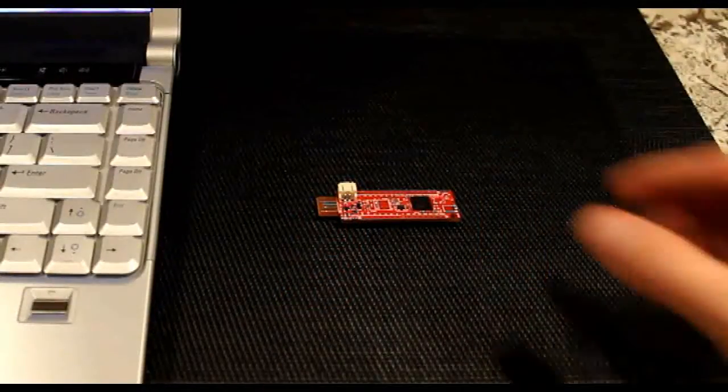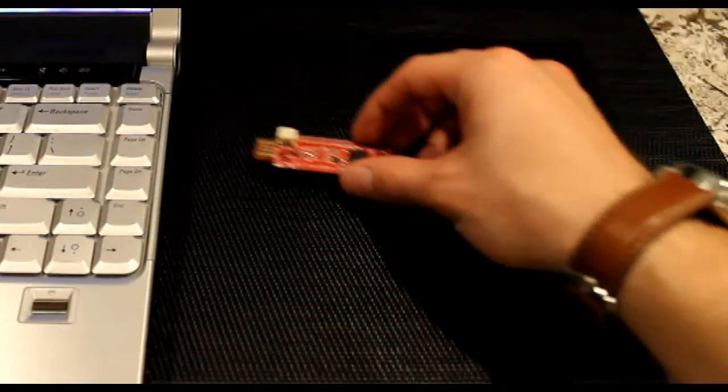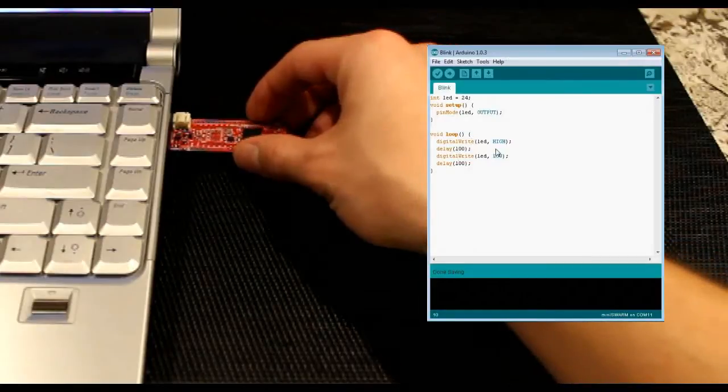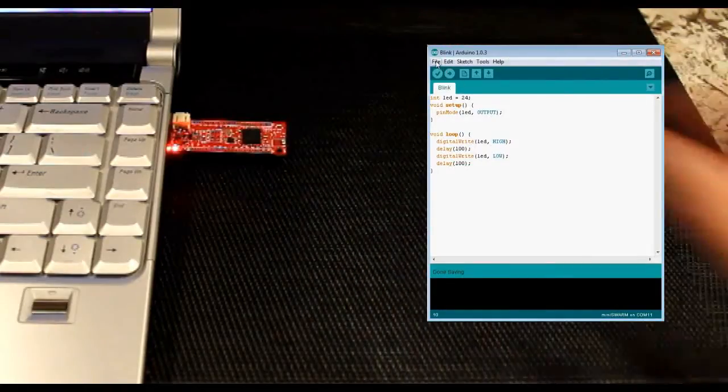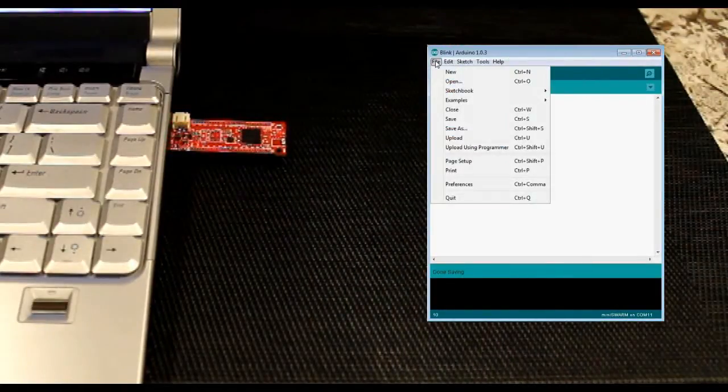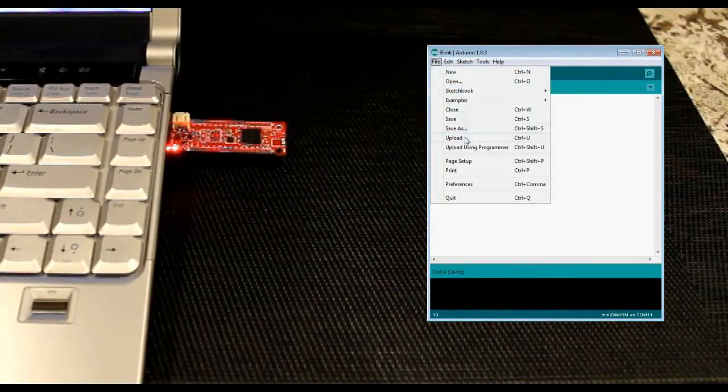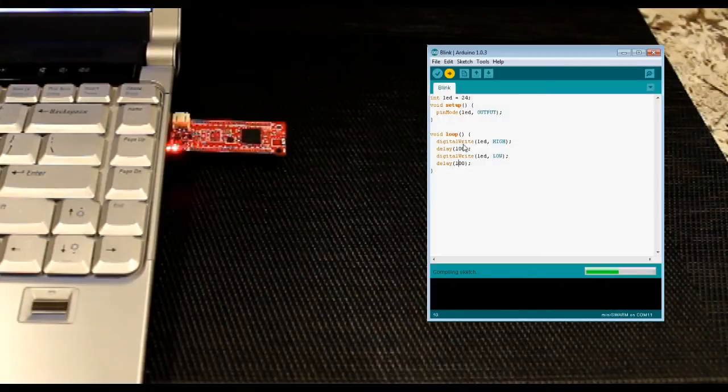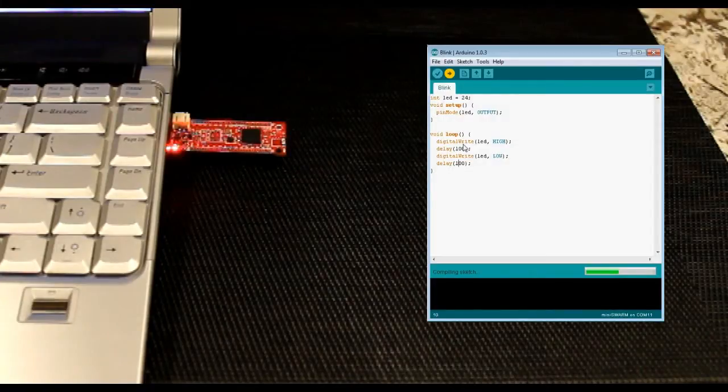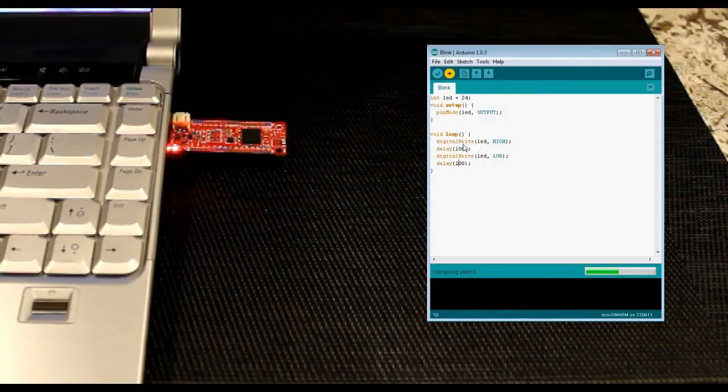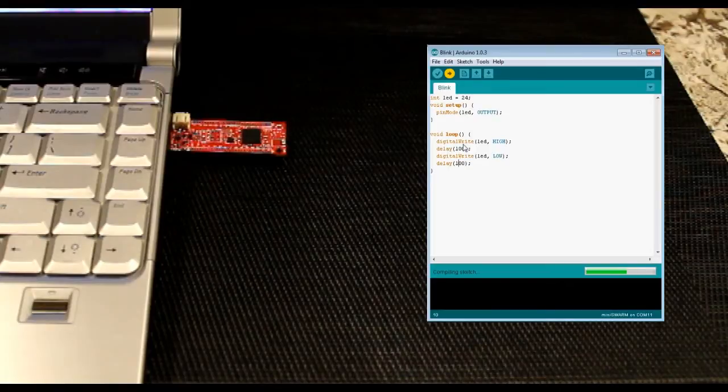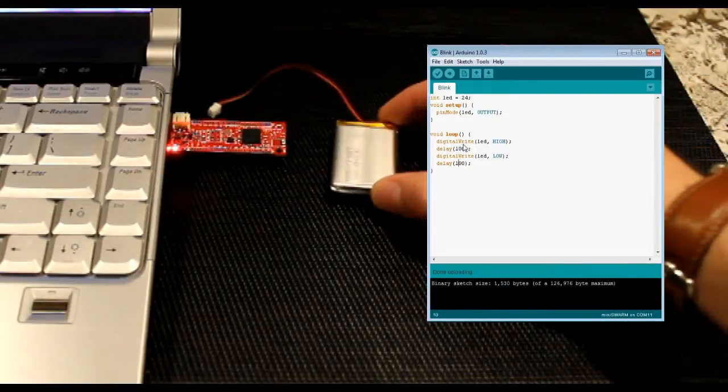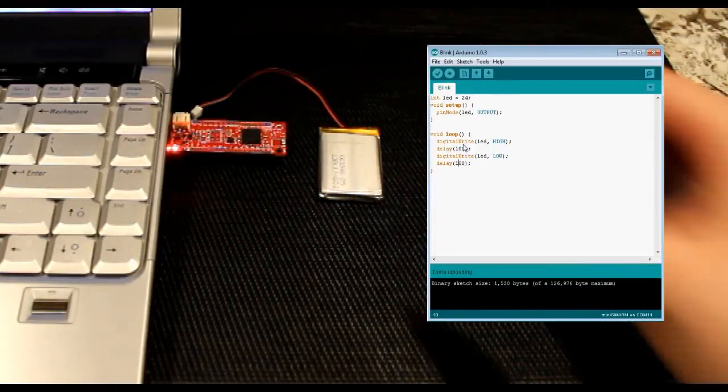The Mini Swarm is easy to use, just plug it directly into your computer's USB port. Write your program in the Arduino IDE and upload it to the microcontroller. Connect the rechargeable battery to the Mini Swarm and you have a wireless Arduino board ready to be embedded in your project.